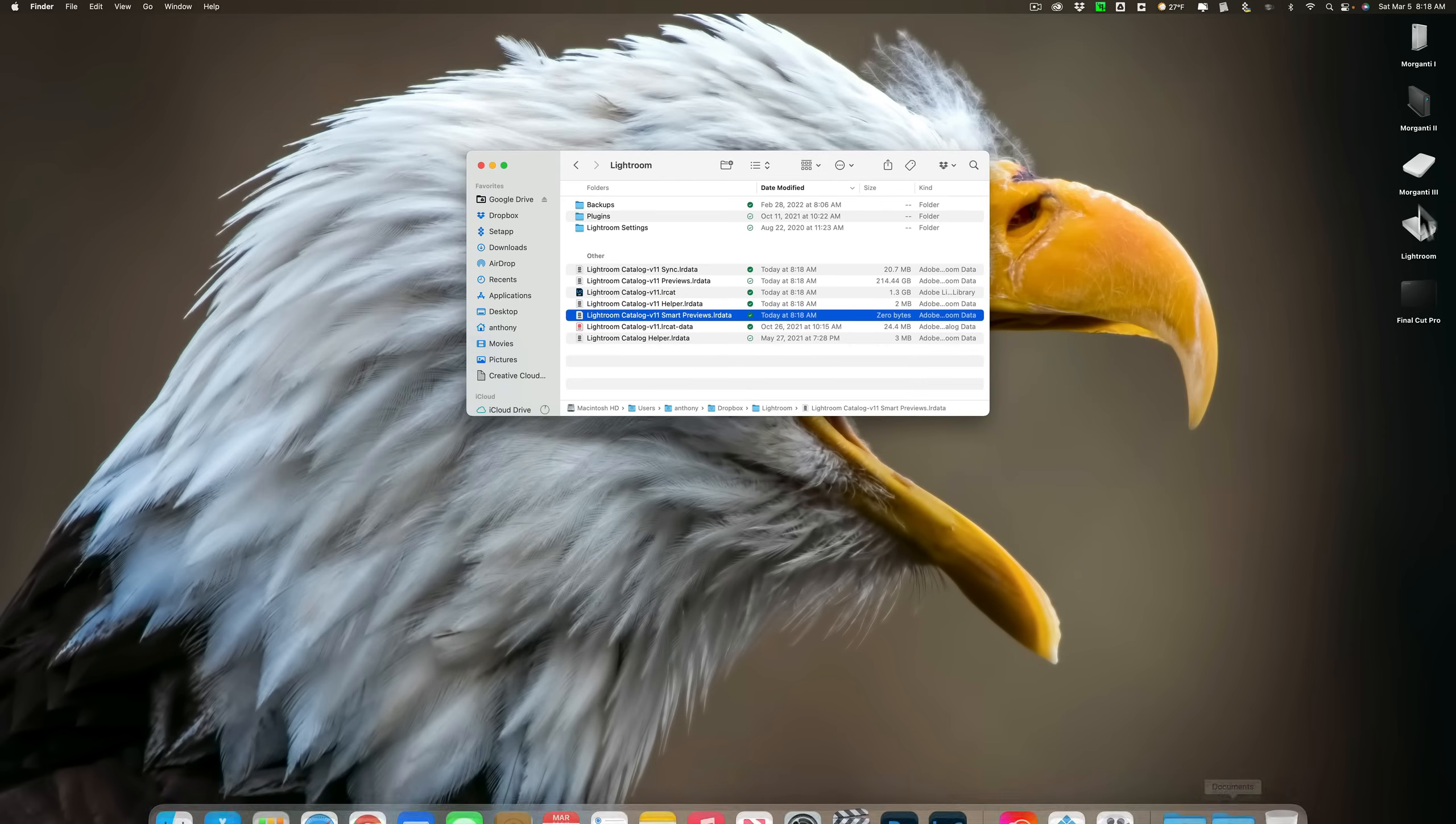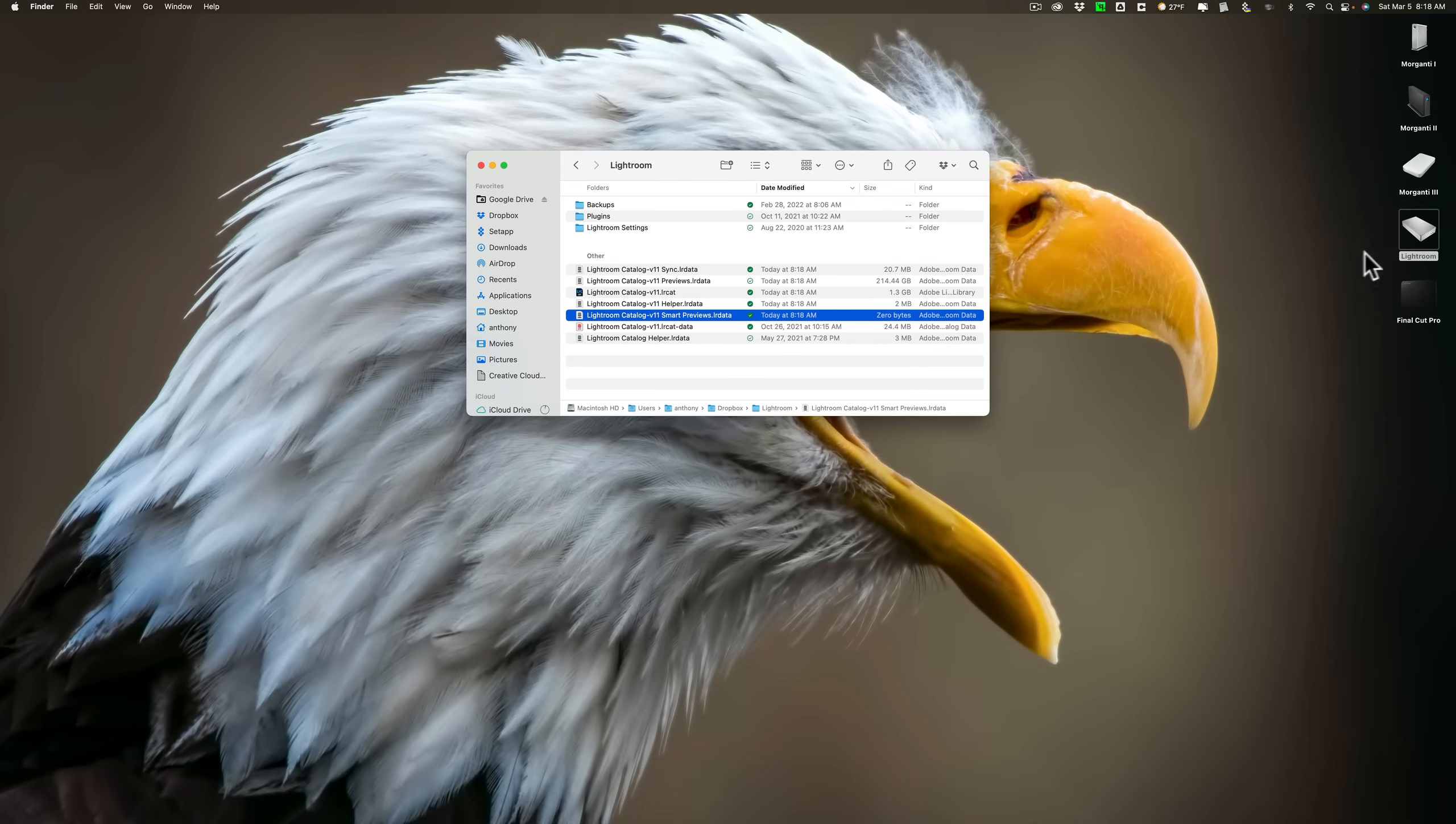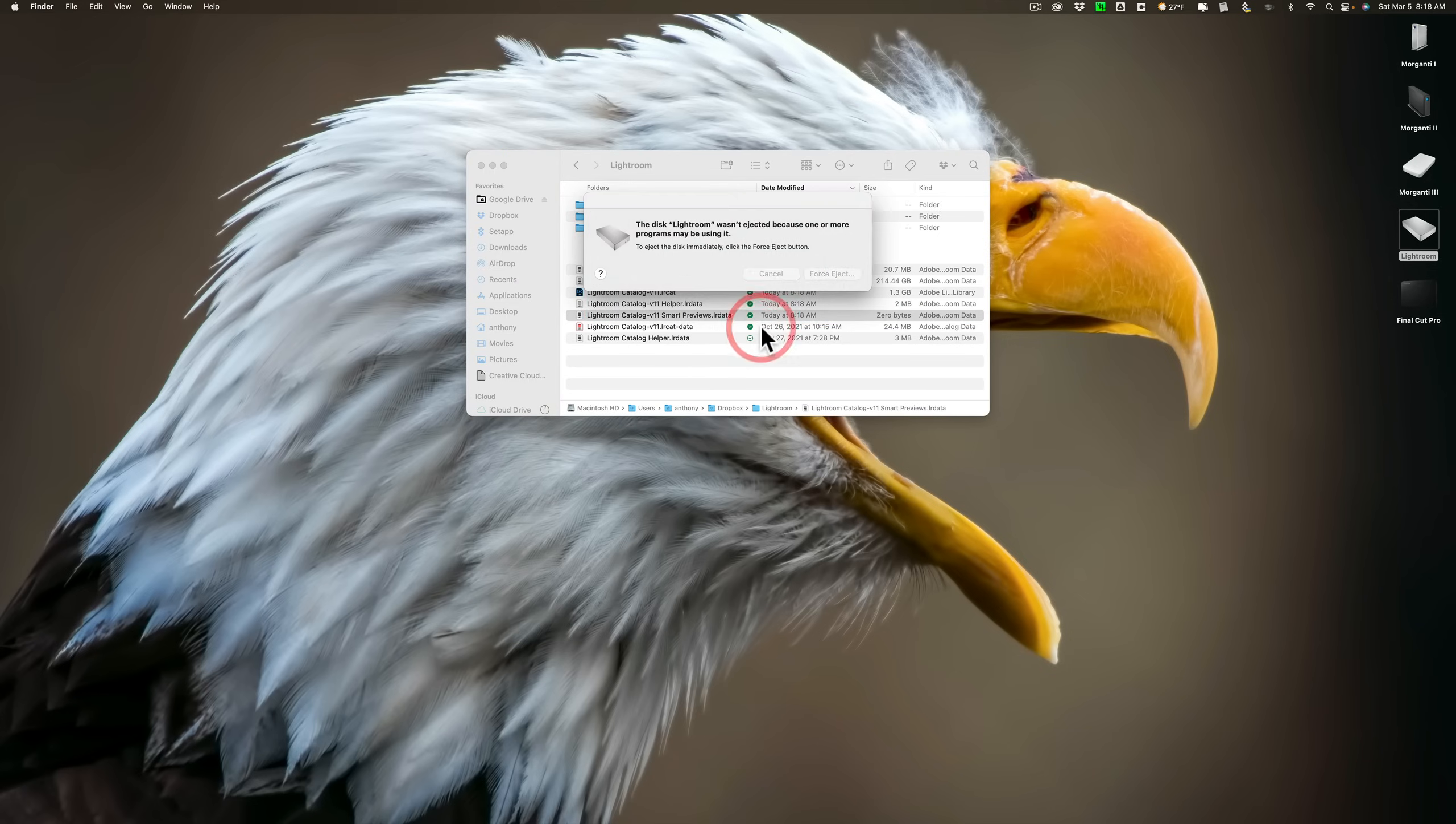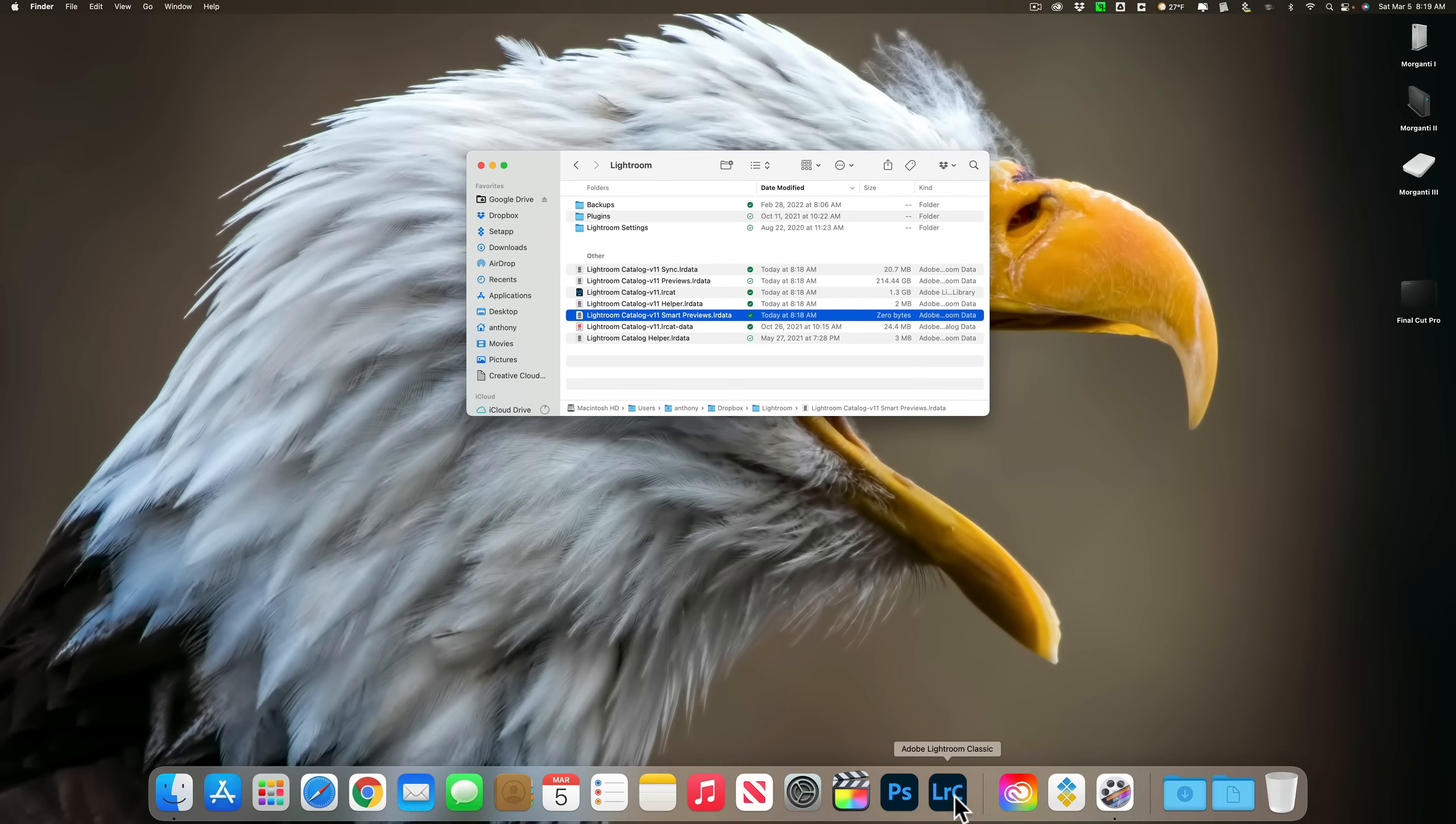So, what I'll do is let me eject the Lightroom again. It may warn me, but let's see if it ejects it. Yeah, we'll force eject. Force eject. Okay, it's ejected. I'm even going to unplug it.